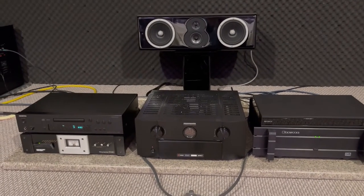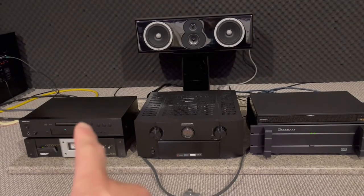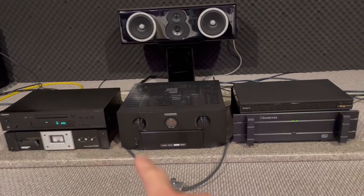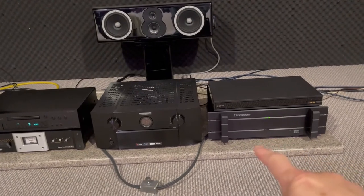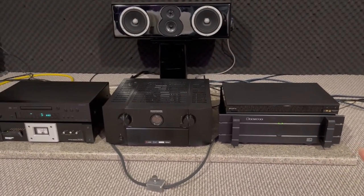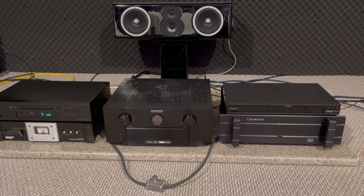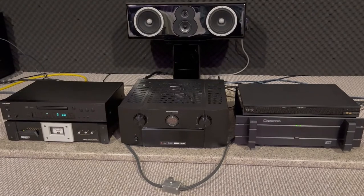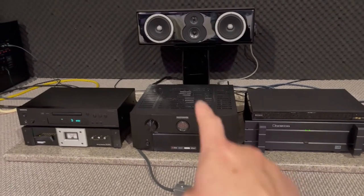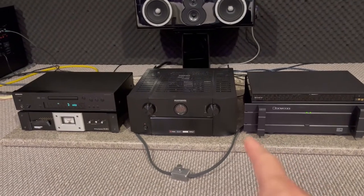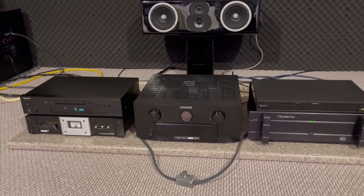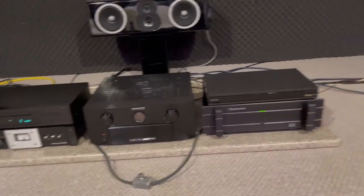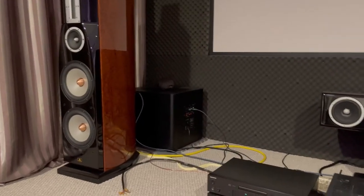Now everything is connected. The source is the Onkyo CD player through a direct cable to this just-modified Bryston 4B SST. The unit we're going to compare with is this Marantz SR 8012, which is considered a very high-end AV receiver. It's very capable; actually I use it to drive my speakers for quite some time.